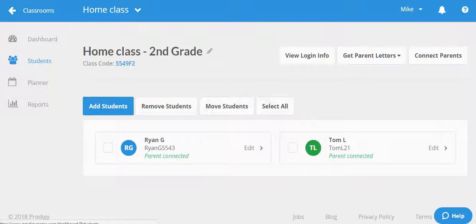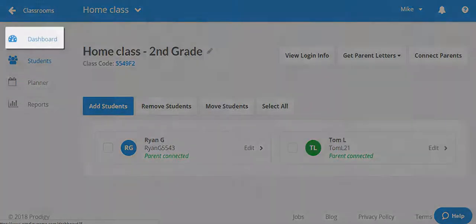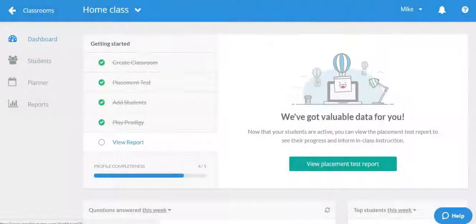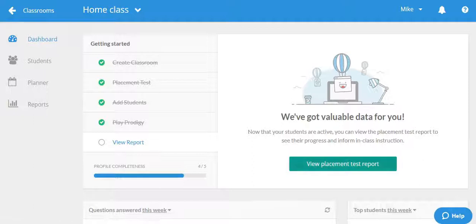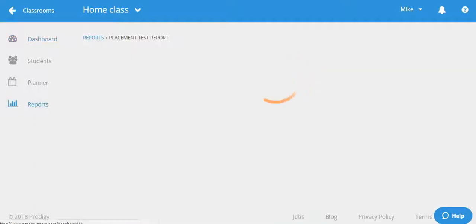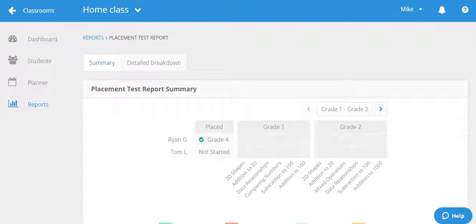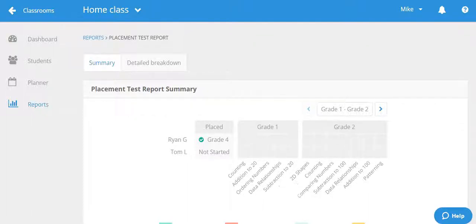Let's head back to the dashboard where we can take a look at the placement test report. Once your child begins answering questions in Prodigy, the progress and eventual results of the placement test will show up here. I have two students listed here for example purposes. As you can see, one student hasn't begun the test yet and the other has completed it and placed in grade four.